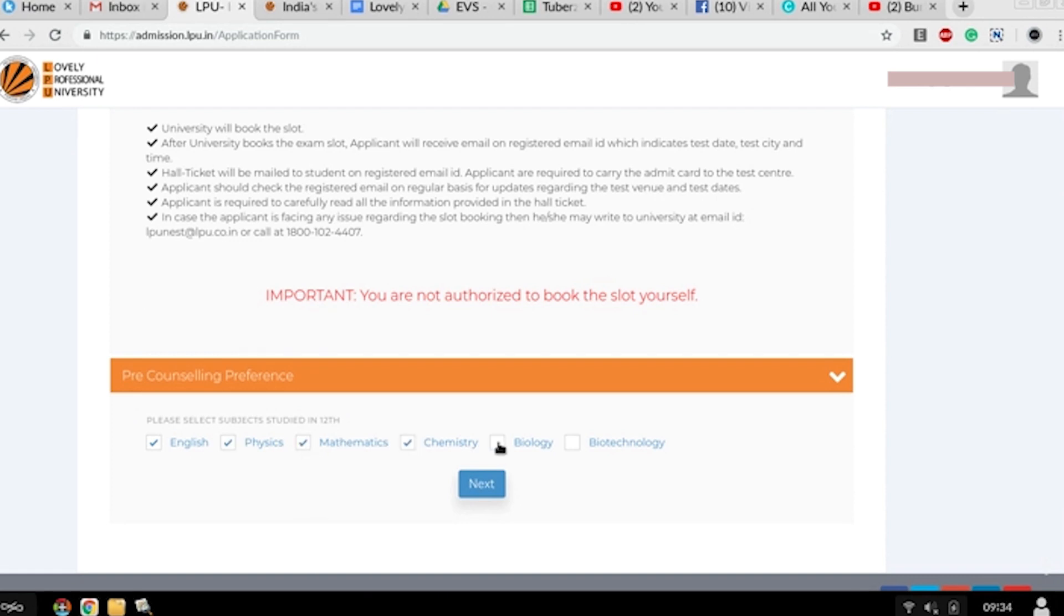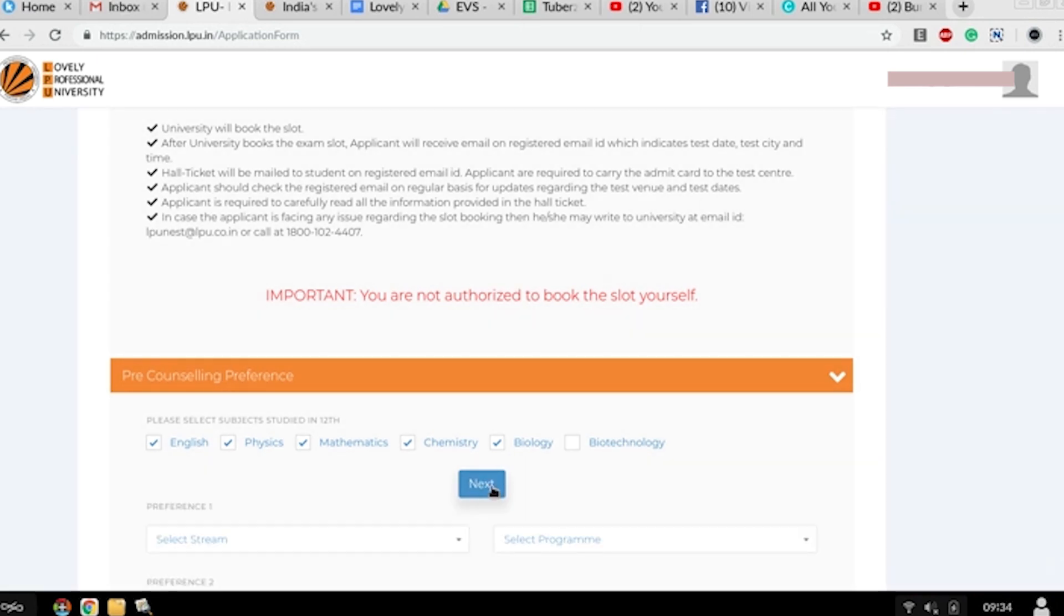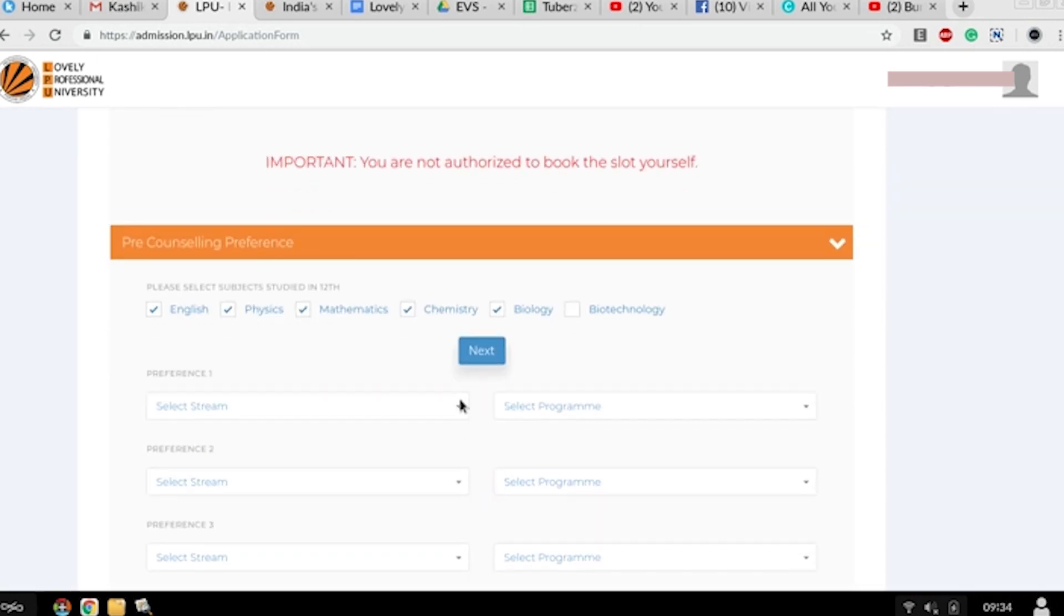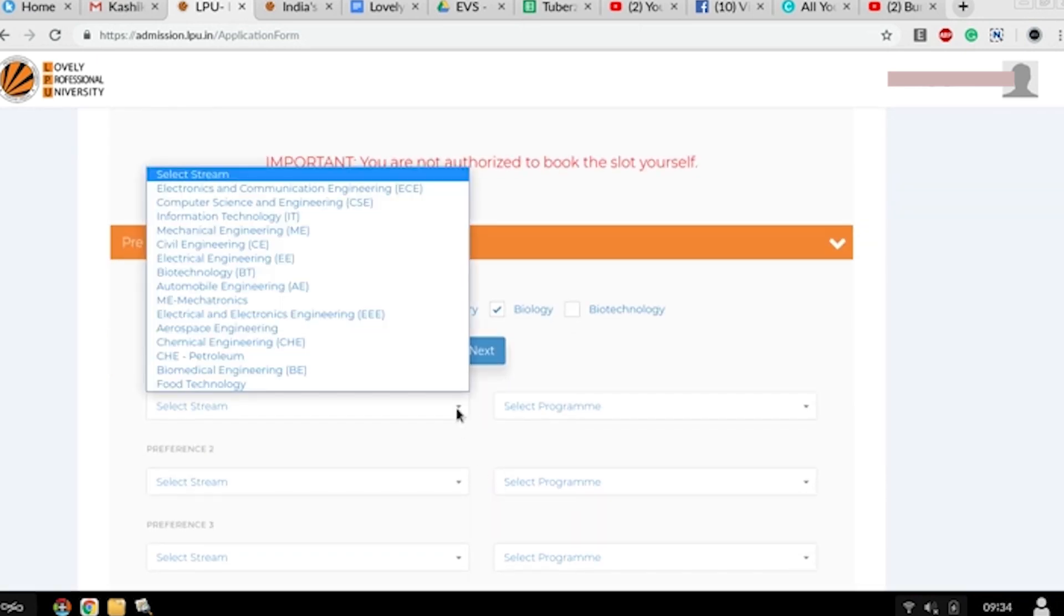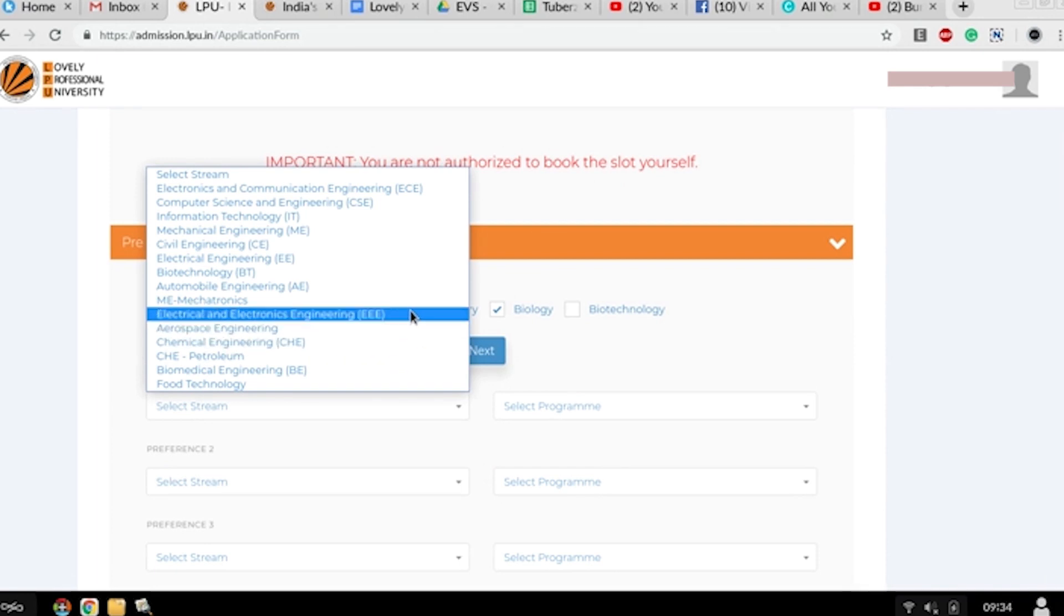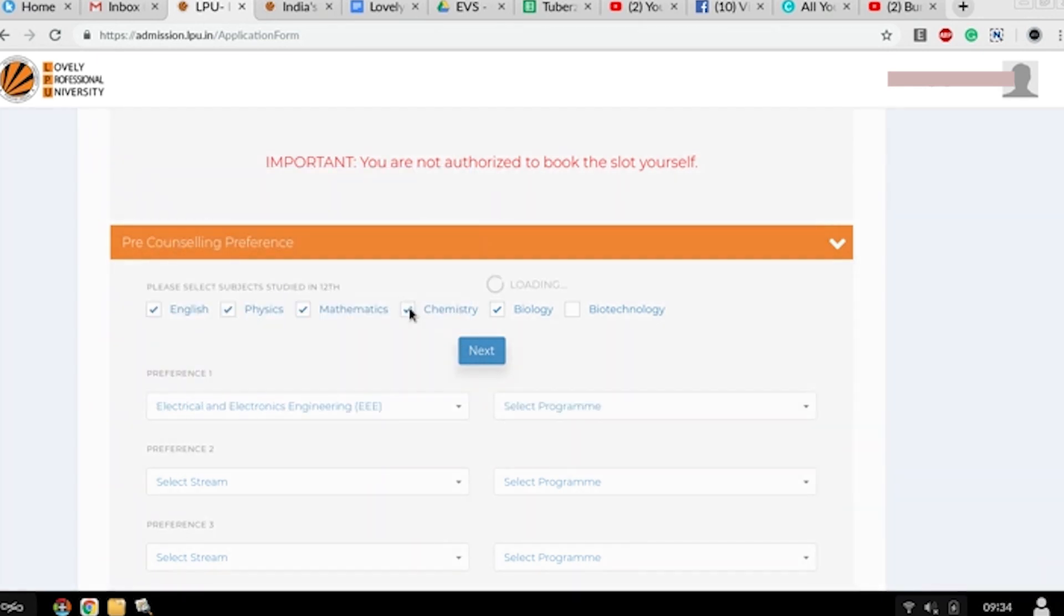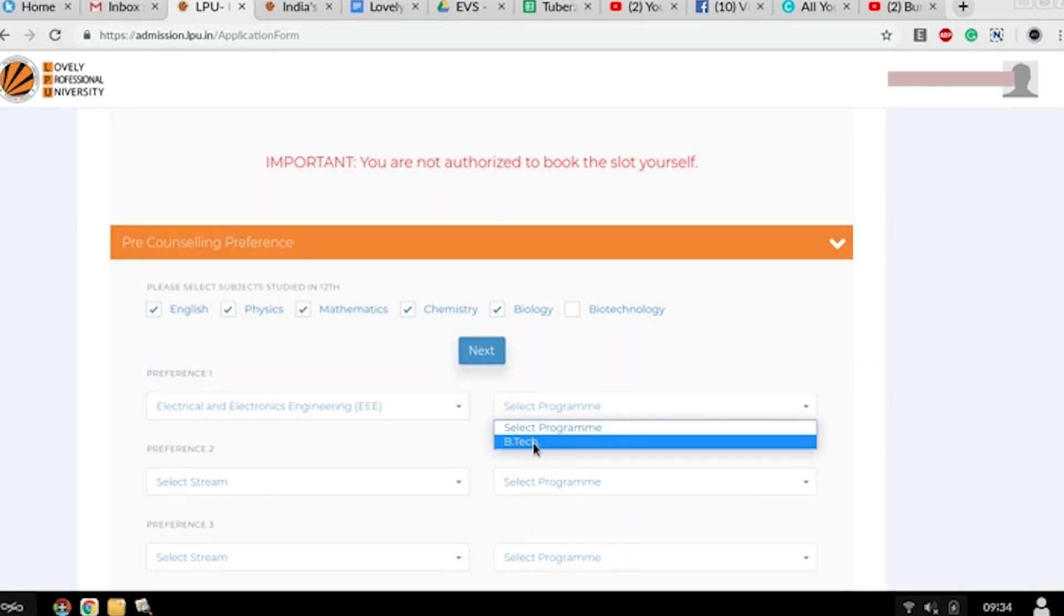Slot booking - your exam form slot booking information. Read it carefully. Then the pre-counseling preferences - you have to select the pre-counseling preference subjects like English, mathematics, chemistry, biology, biochemistry. It's all up to you whatever you want to fill. Then press on next.